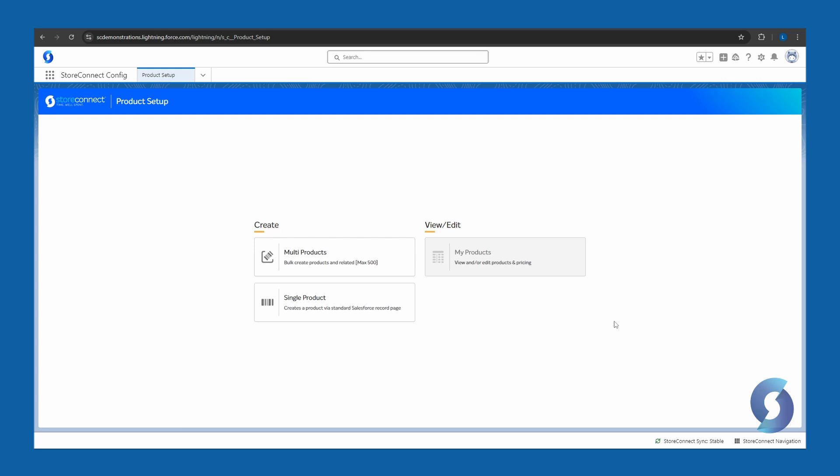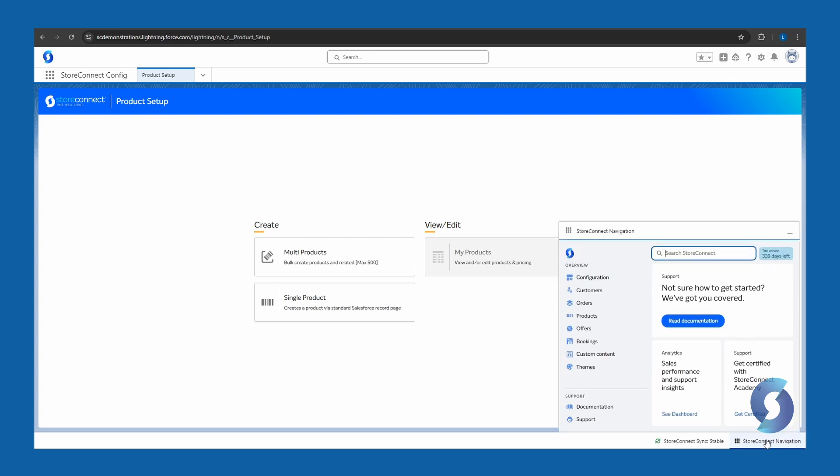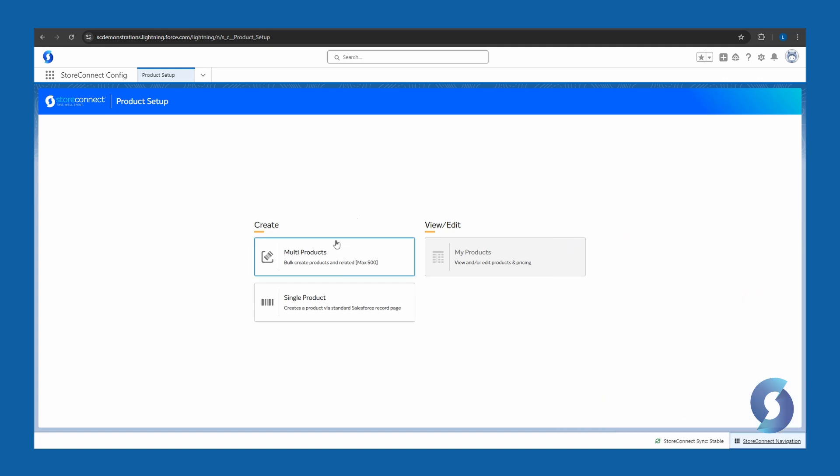All right, in the StoreConnect app in Salesforce, go down to the StoreConnect navigation, open it up, click products, and then set up products to come to this page. Now here we have options to add single products or multiple products if you have a whole table of them. But for this, I'm going to add a single product.